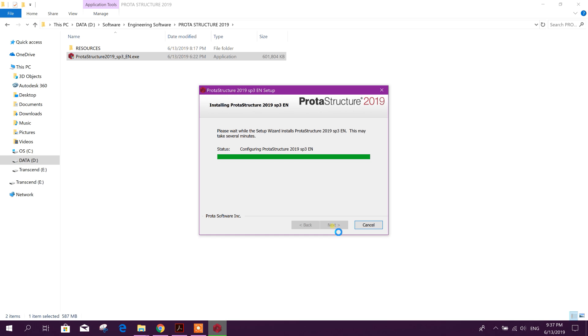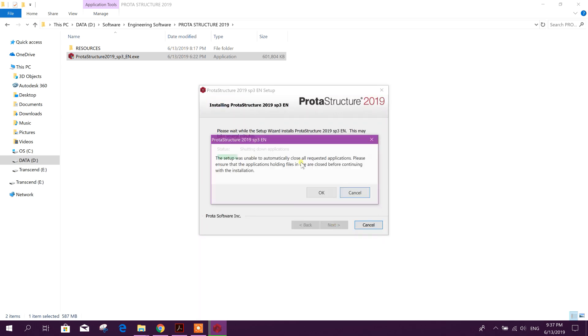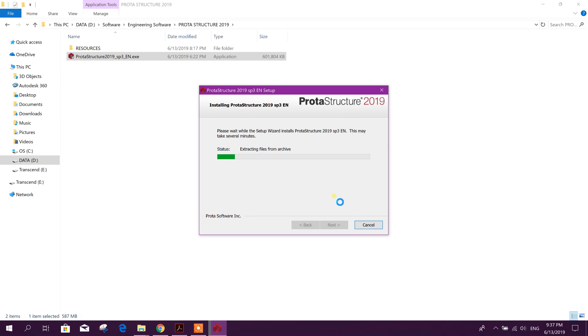First you have to buy this software, then you can get the license code from the authority. Using that license code, you can activate the software.